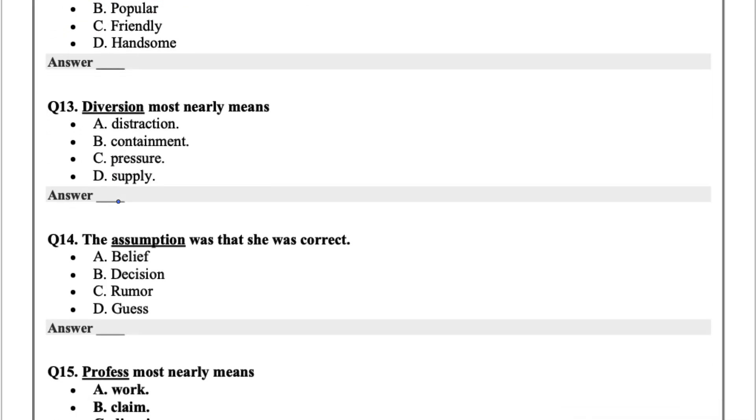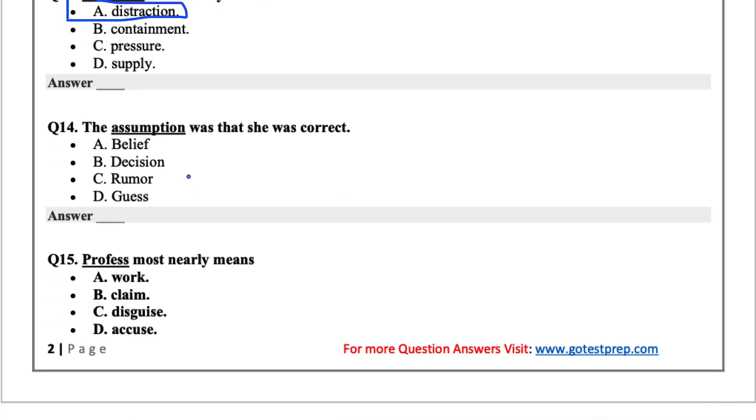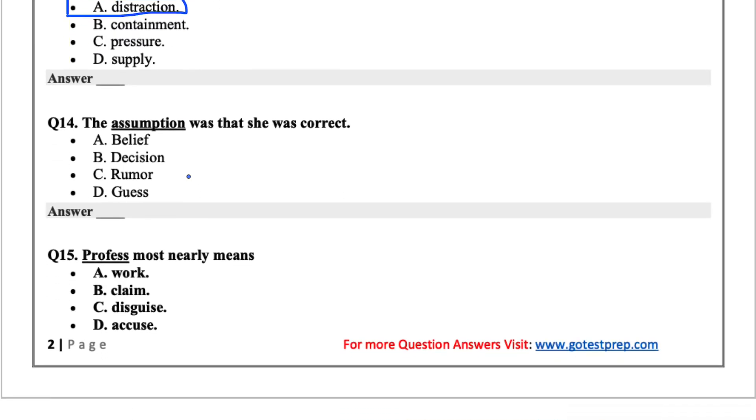Diversion most nearly means. Diversion just means distraction. Diverted attention, so it is distraction.